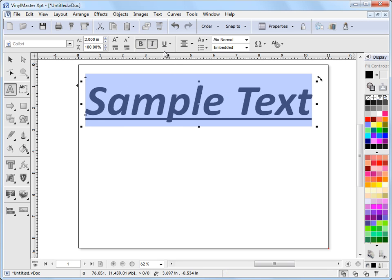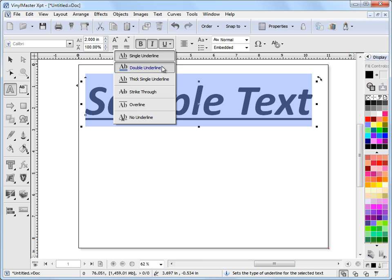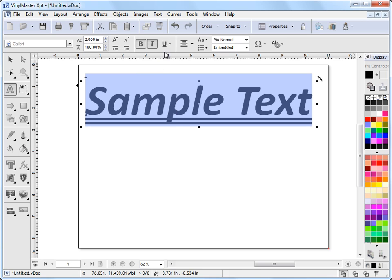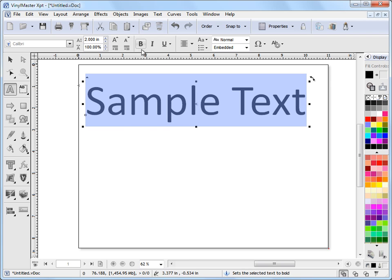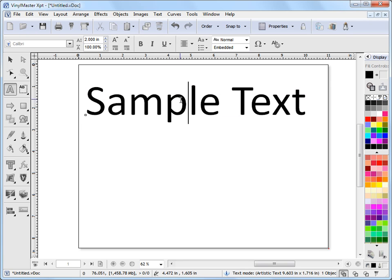I can also set things like an underline or a double underline - any of those sorts of underline styles I can set there. I'll turn that off for now and make the text back to normal.